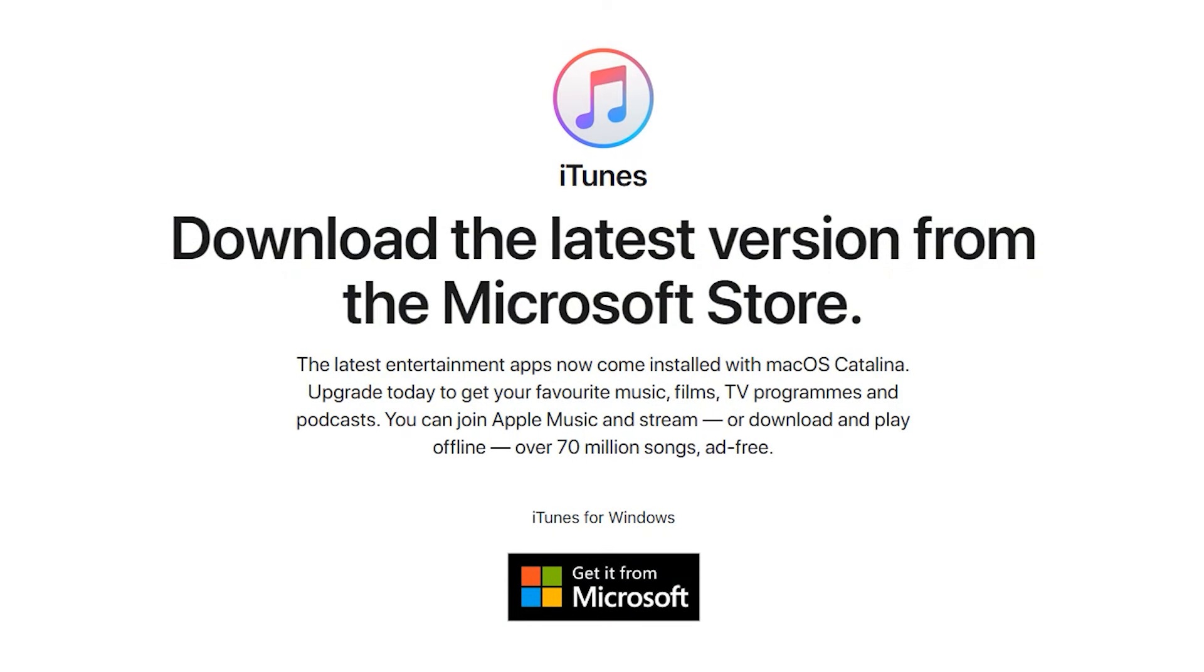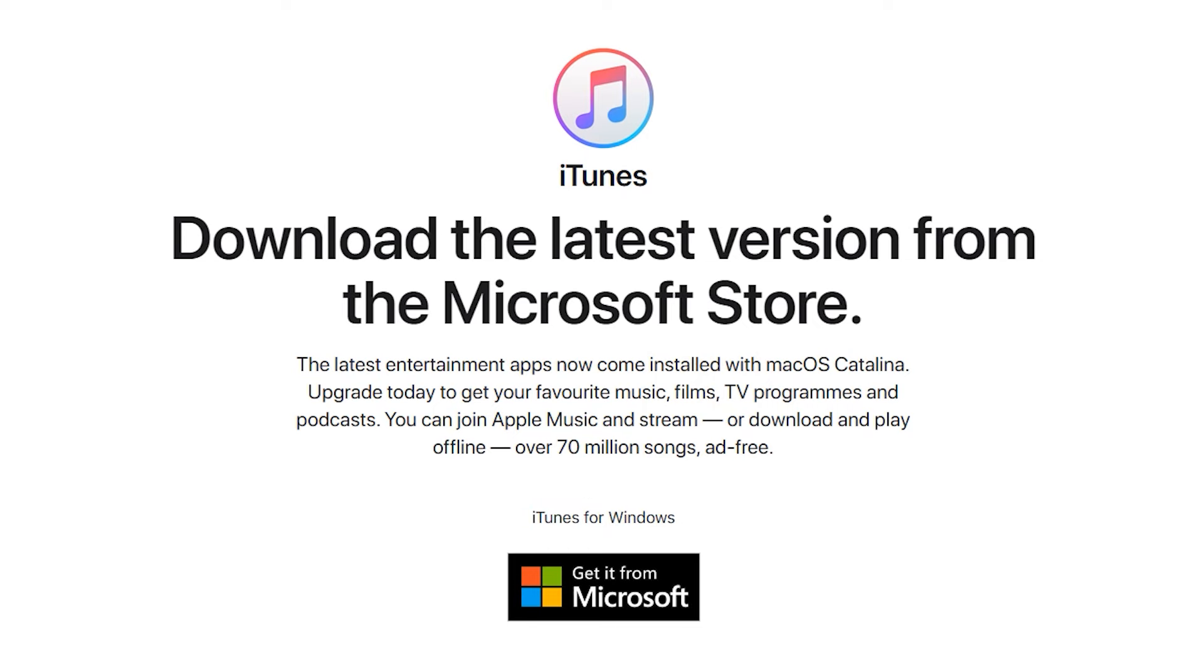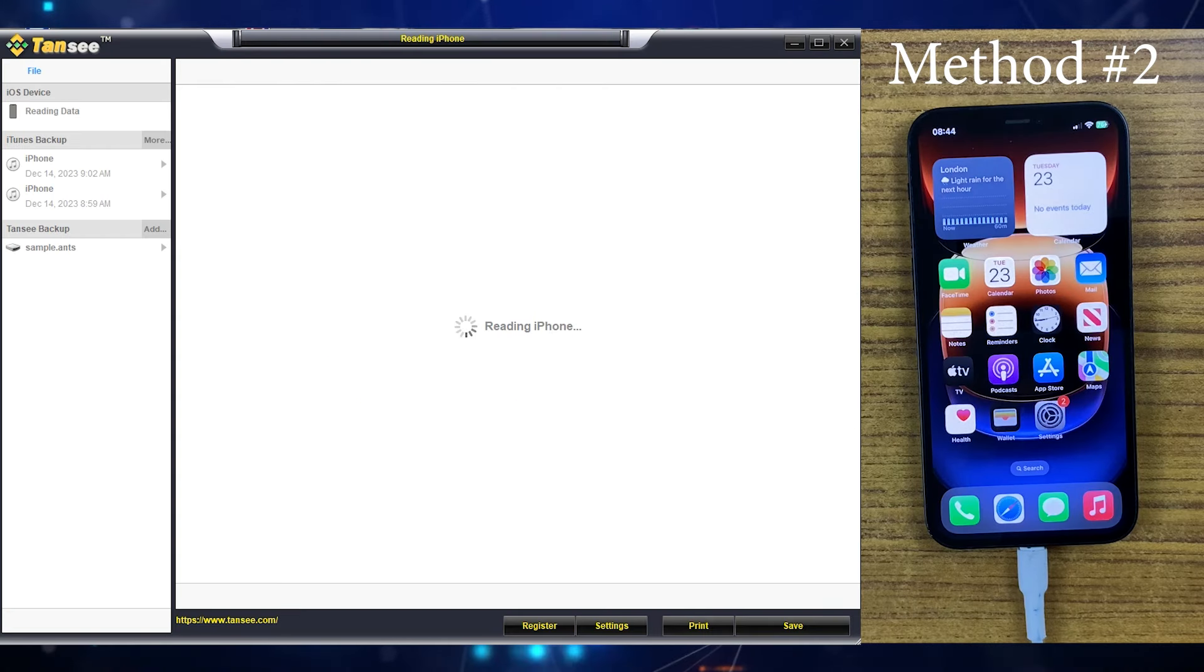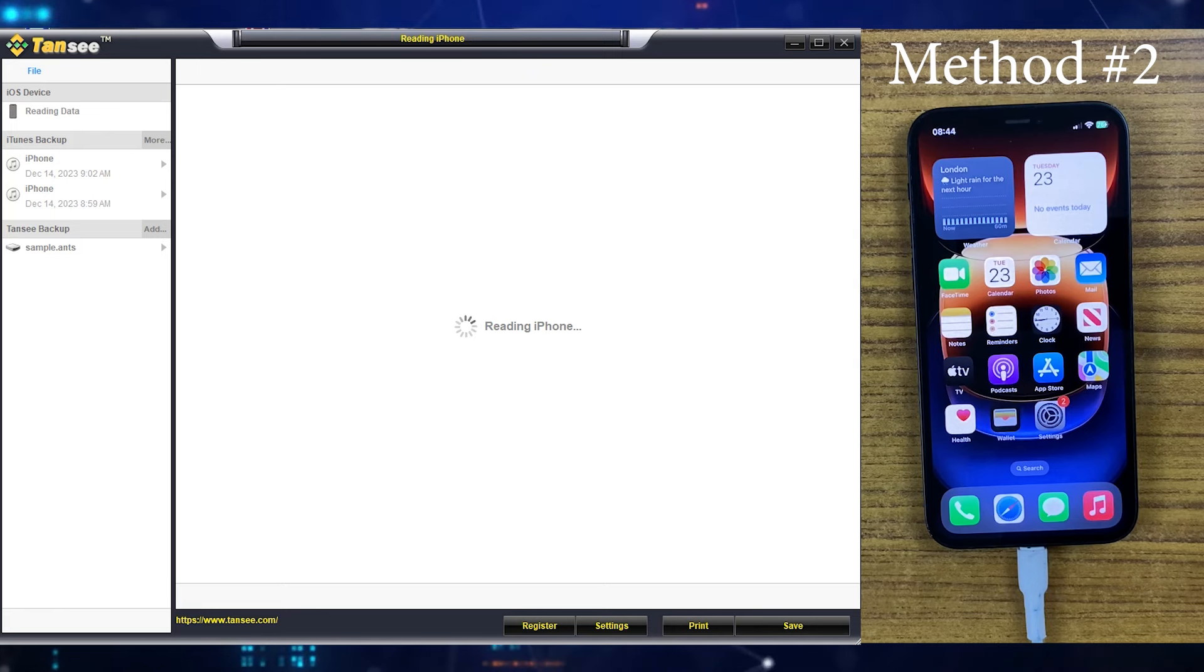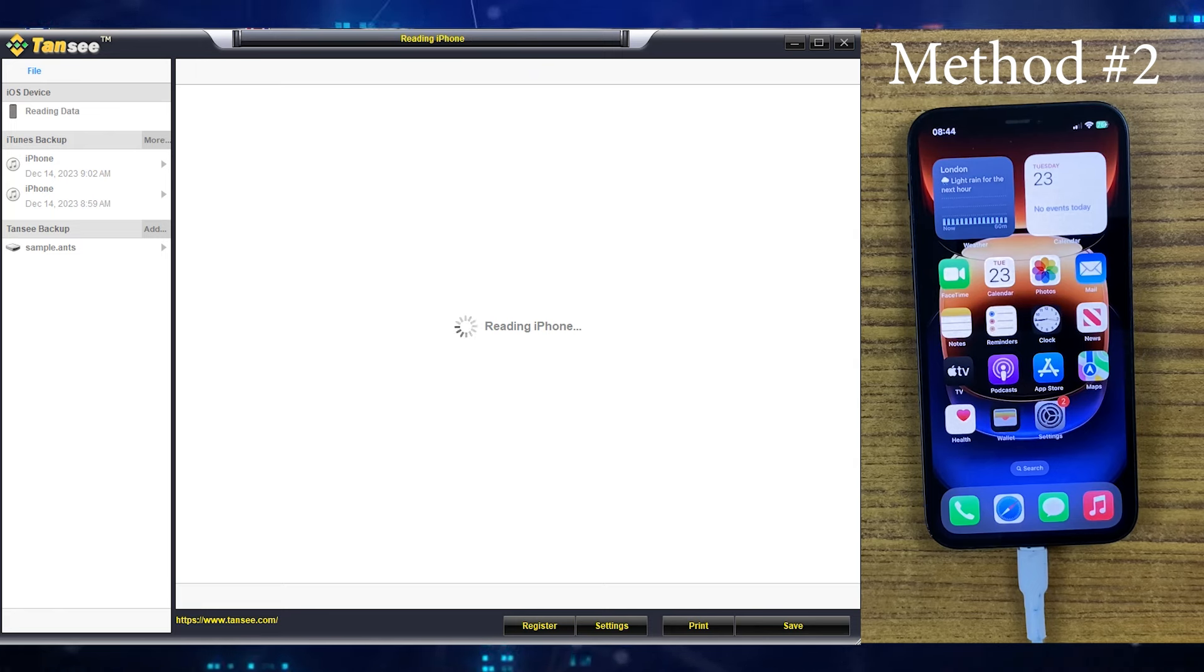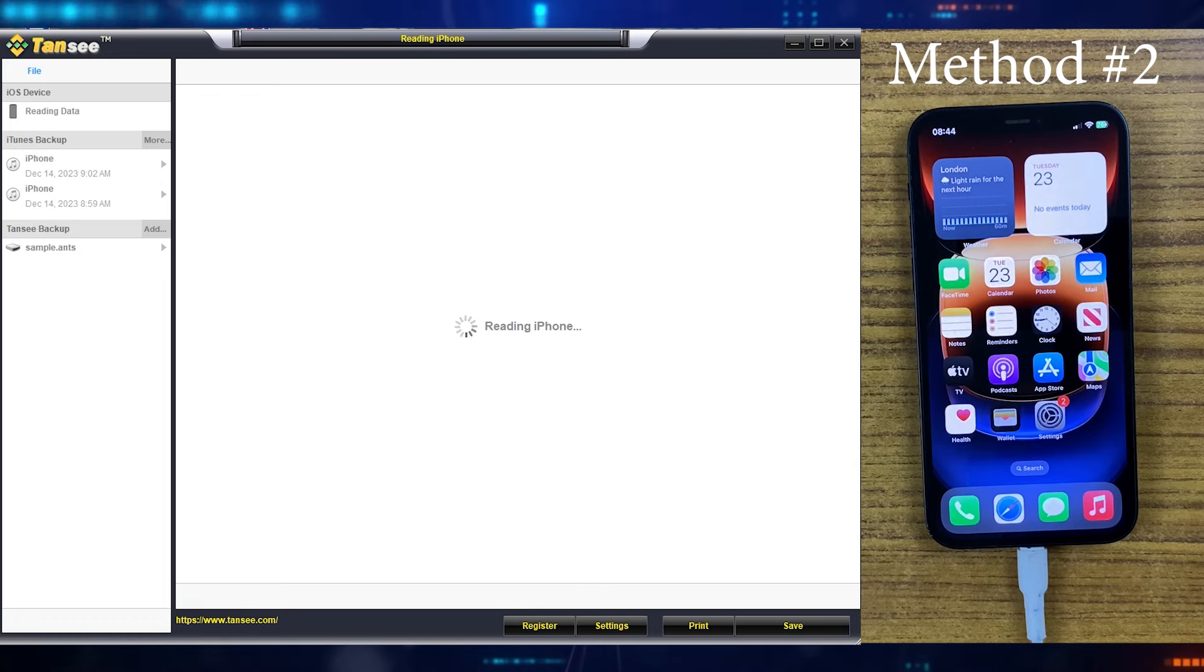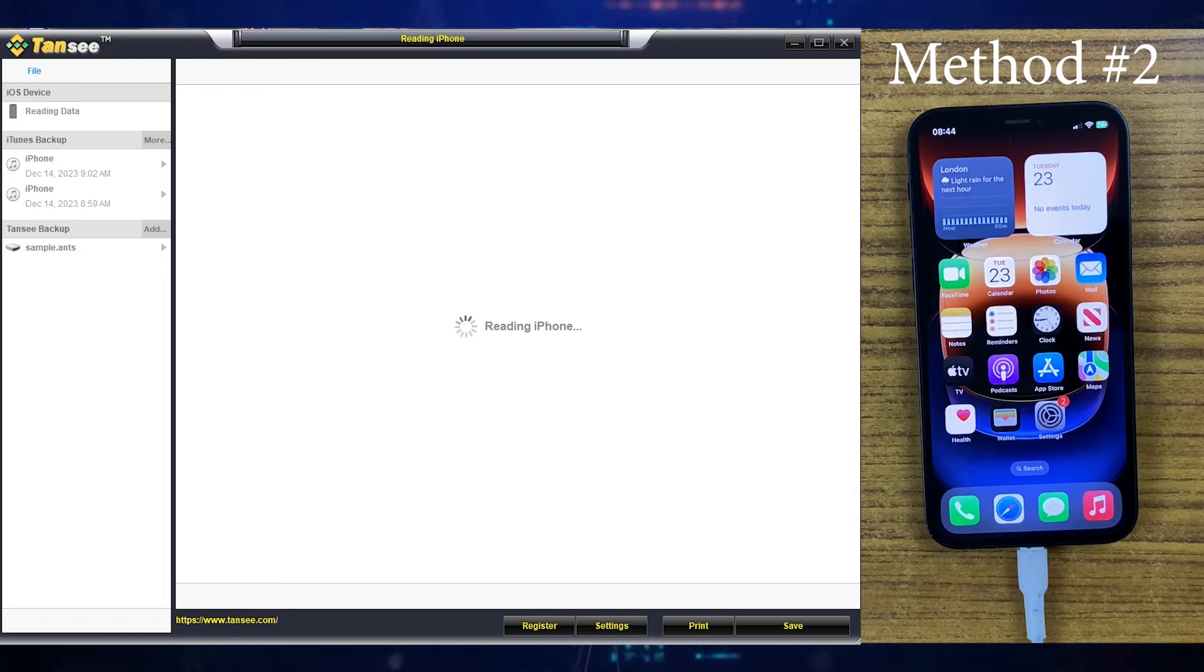Just keep in mind the Windows users need to download iTunes as well on their computer to use this application. It's very easy to use and very simple. Just connect your iPhone to the desktop, press the trust button on your iPhone to give access to the Tansi application. After that, the Tansi will pick up all the data on your computer.